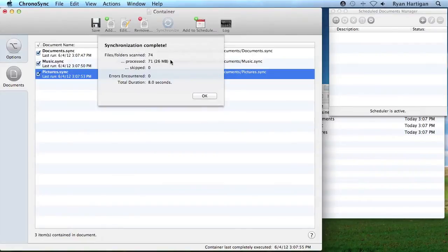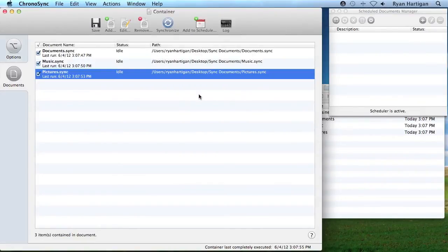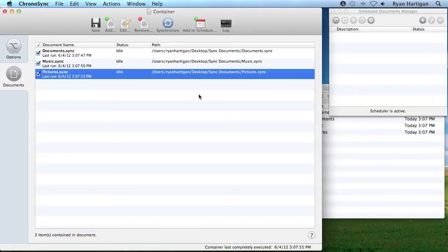Note, you cannot run trial synchronizations with container documents. If you wish to run a trial synchronization, it must be done in each individual synchronizer document since one synchronization might affect the outcome of another.